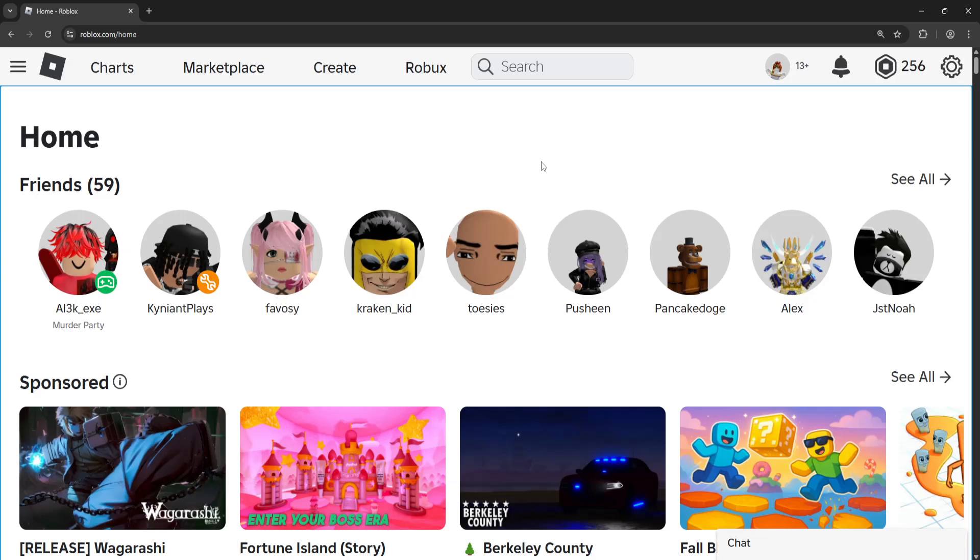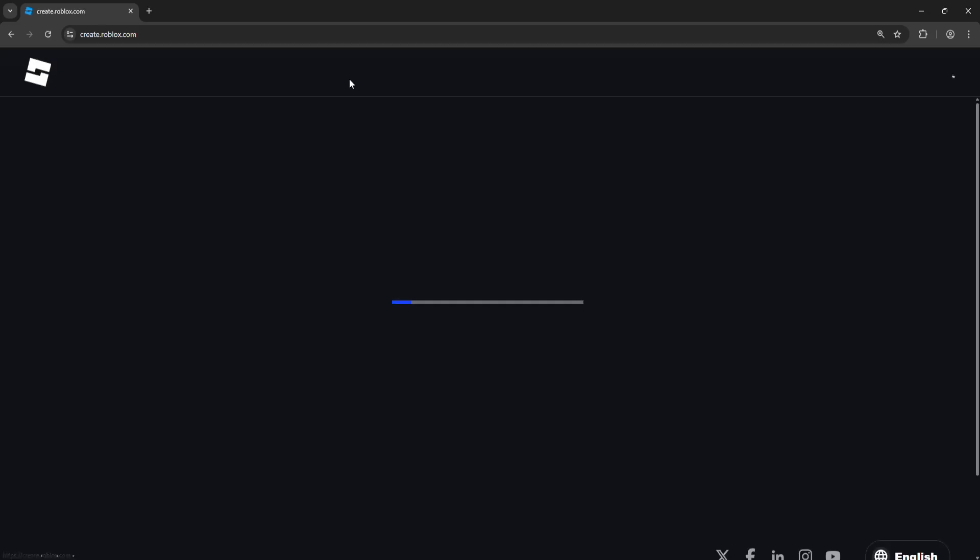How to make a game pass in Roblox. Here's what you want to do: go to your Roblox website and click on Create.